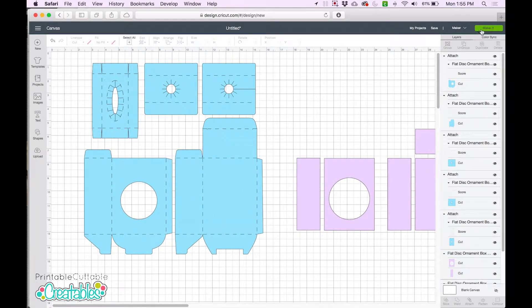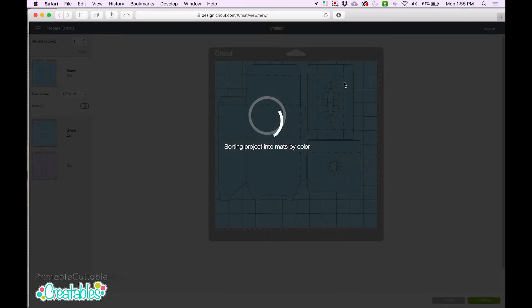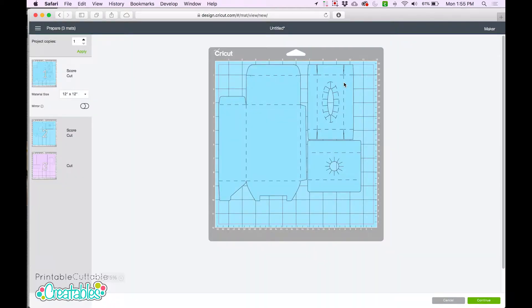So now when we click Make it, we can see that all the mats have been sorted for us. And each box shape has the scorelines in the correct place.